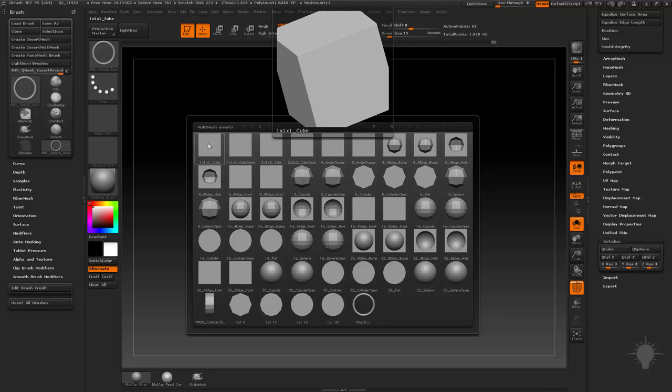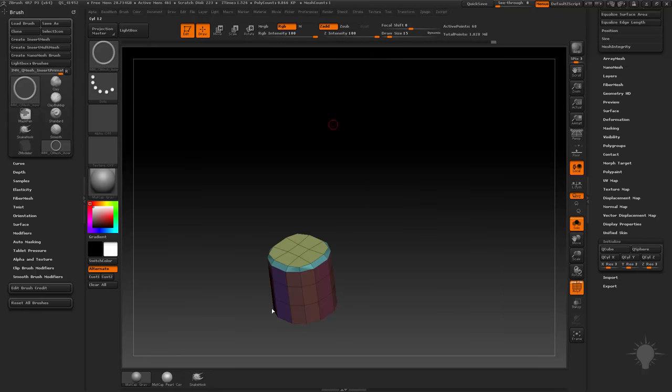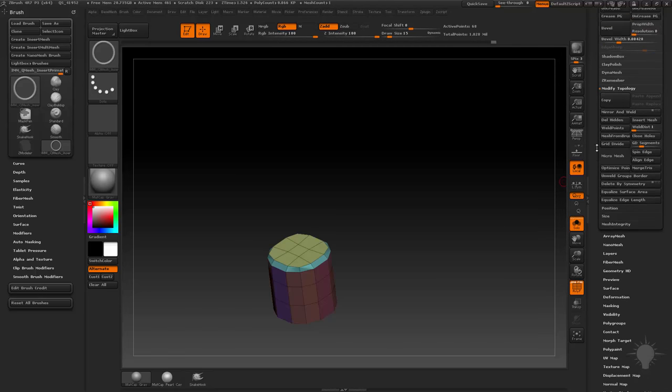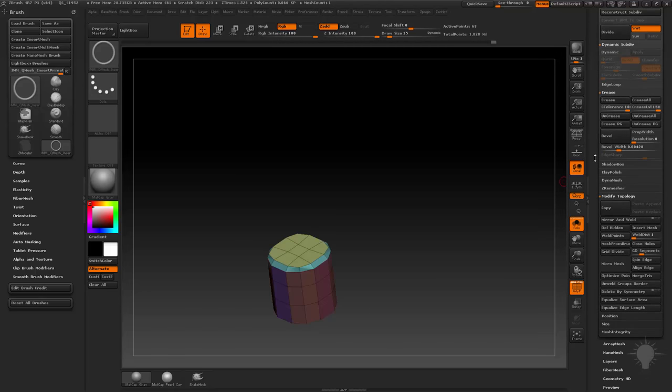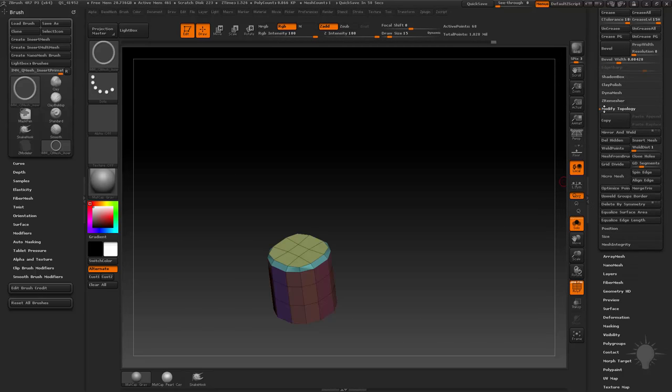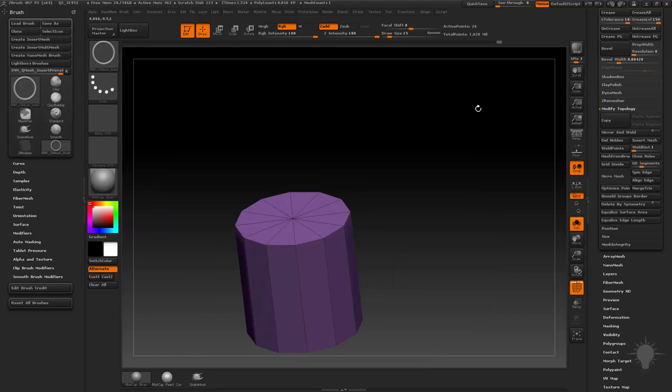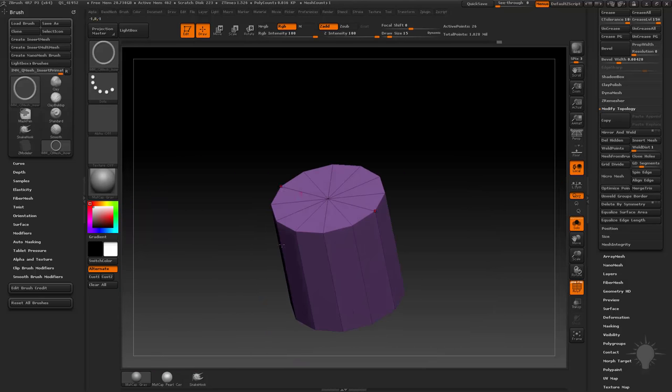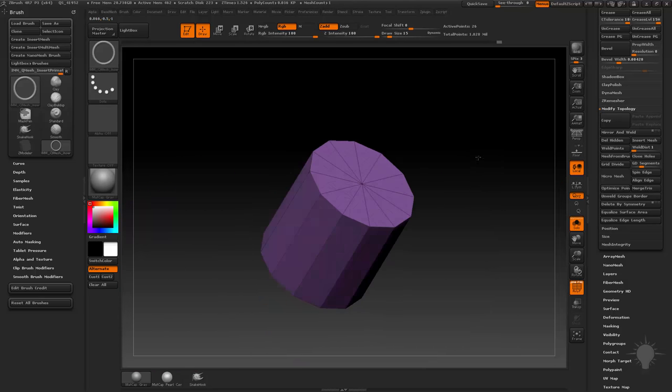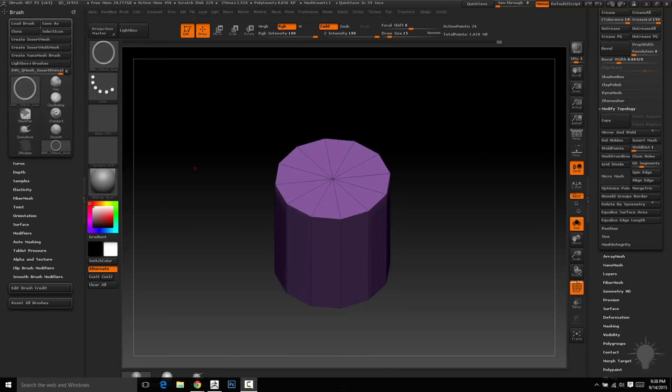If I want to start with a 1 by 1 cube, it's already there. In this case, I want a polarized 12 cylinder, so I'll select this one, then go to modify geometry, modify topology, and do mesh from brush. It'll take that cylinder and replace my initialized shape with that cylinder. How did I make that insert mesh brush? You can watch the insert mesh video and see exactly how I did that.